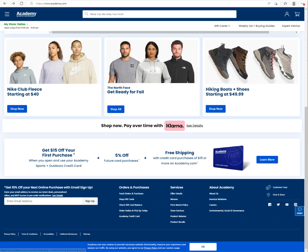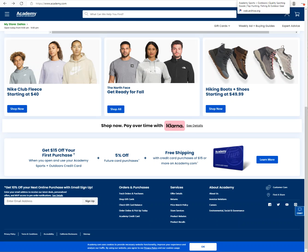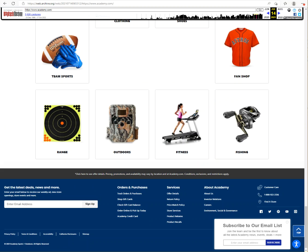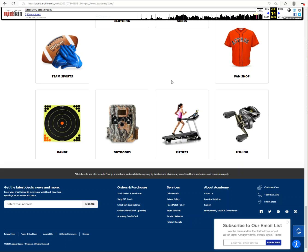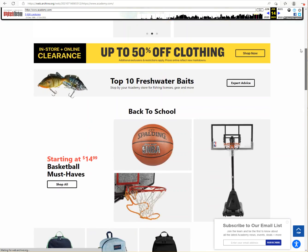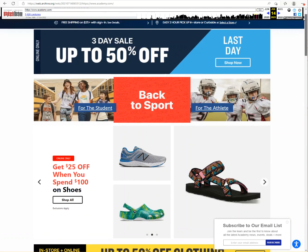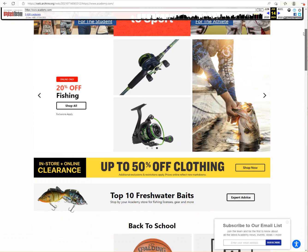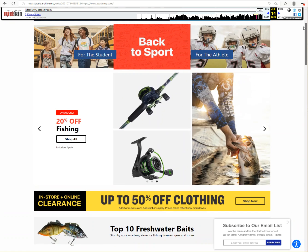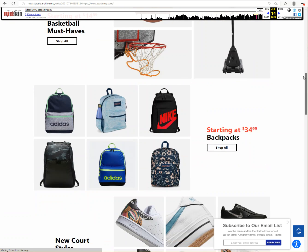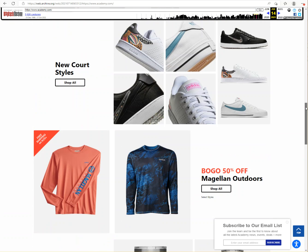So I went to archive.org, which captures screen shots of websites, and I found a screen capture from July 14th, 2021. That's what is currently showing on the page. This is the Academy.com homepage with different content - different pictures of sporting goods and accessories.